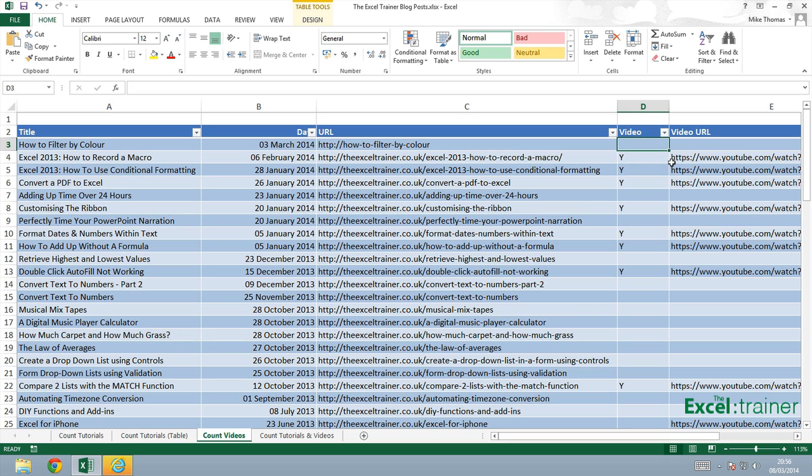Now I don't want to manually have to count how many videos I've done. So I'm going to use a function to do that. And I'm going to use the COUNTIF function. The COUNTIF function counts the number of times the cells in a given range match a given criteria.